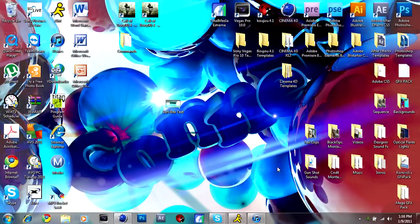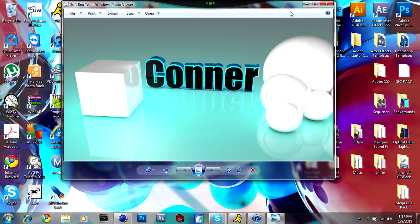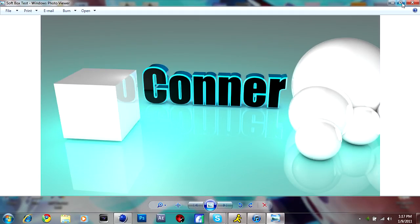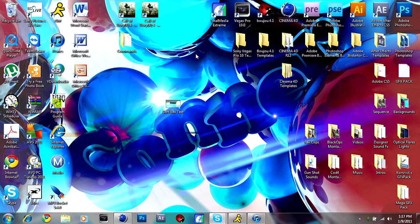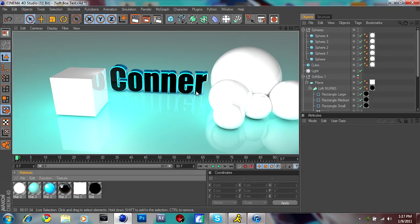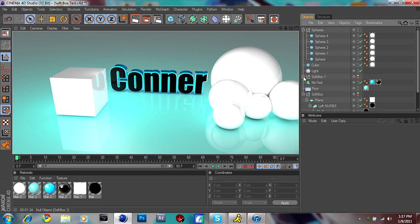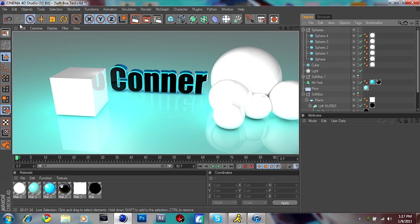Hey guys, what's up? It's Riot from VS3GFX and today I'm going to show you how to make softboxes in Cinema 4D. So instead of paying $80 or more for softboxes and their lighting, I'm going to show you how to make them. This might be a lengthy tutorial — like 15 to 20 minutes — but it takes a while to make.